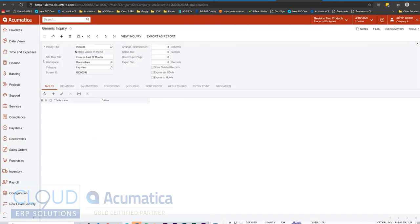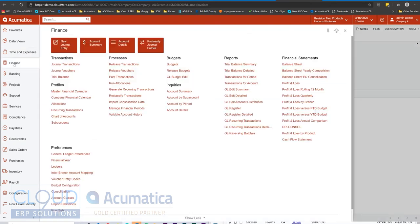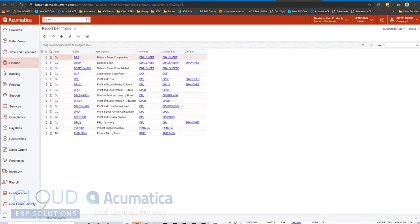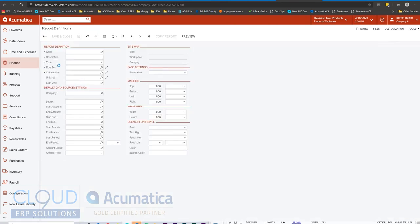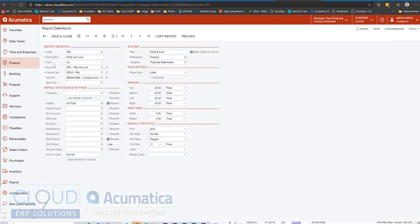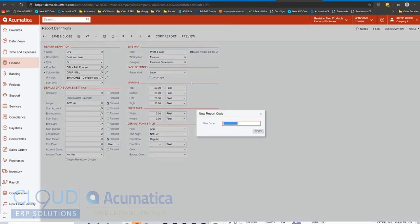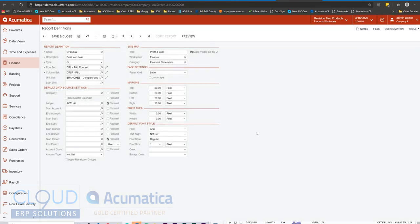The other example is financial reports. So if we go to finance and we go to report definitions, let's say, for example, we need a different variation of this profit and loss report. We can open it up, click on copy report, give it a new code, give it a different description, and under the sitemap, the same thing.